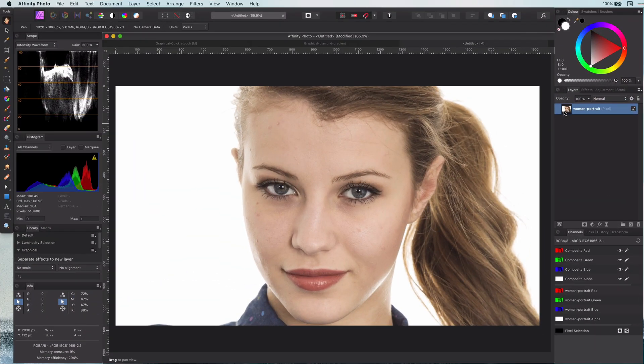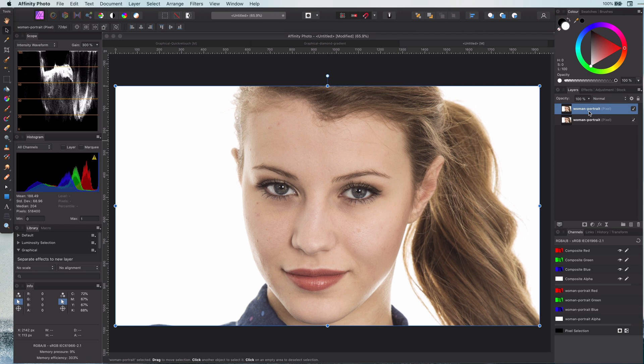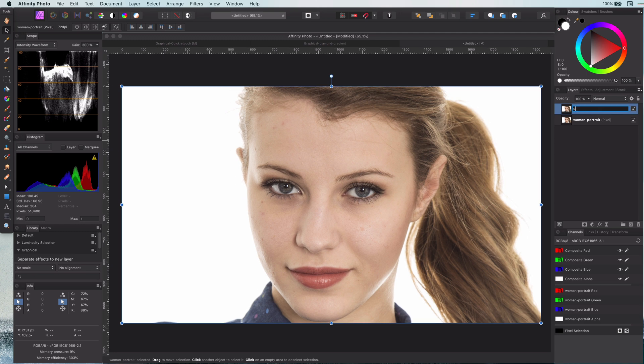First thing I will do is duplicate the source layer twice. The first layer I will rename to color and the second to texture.